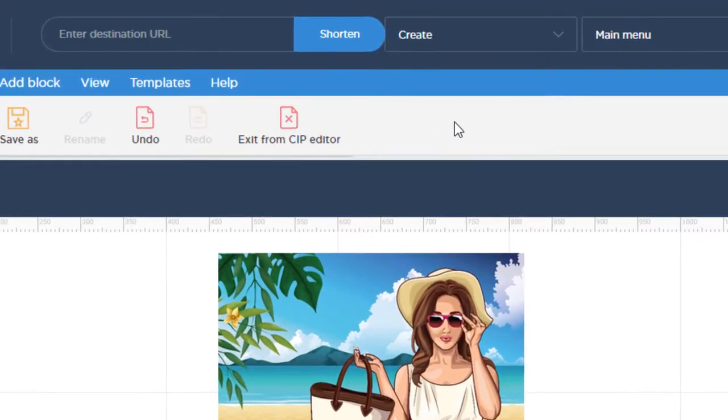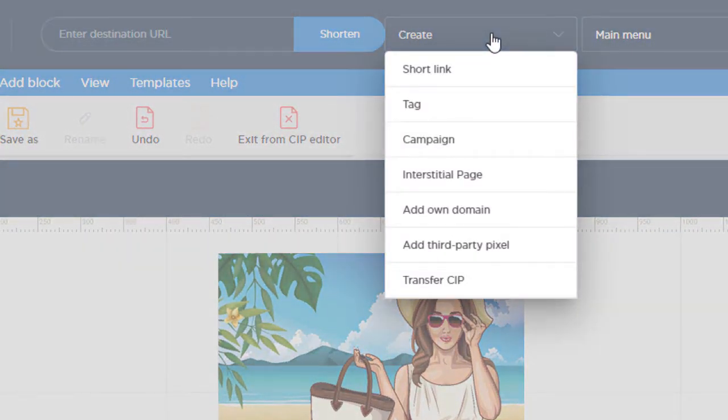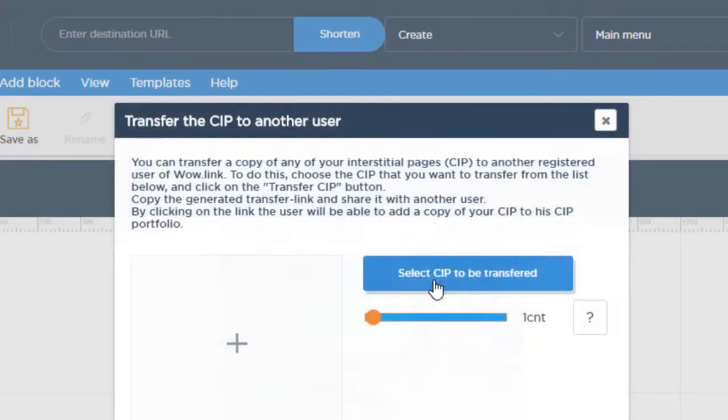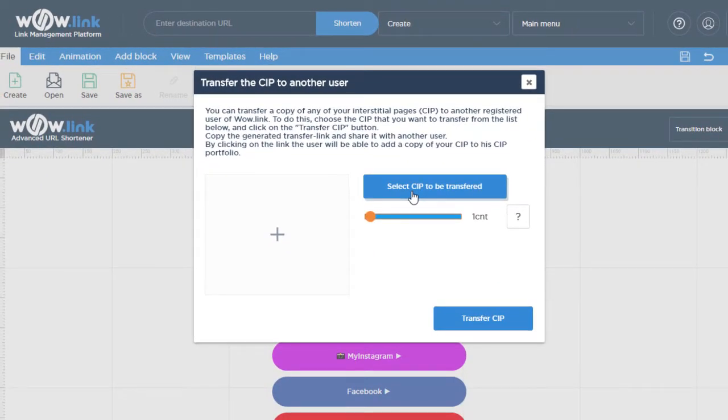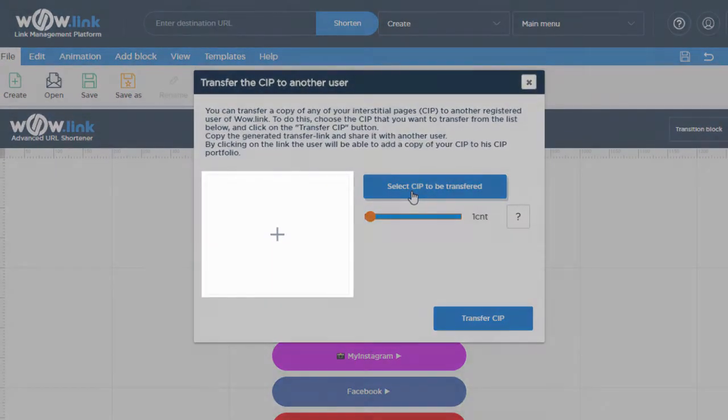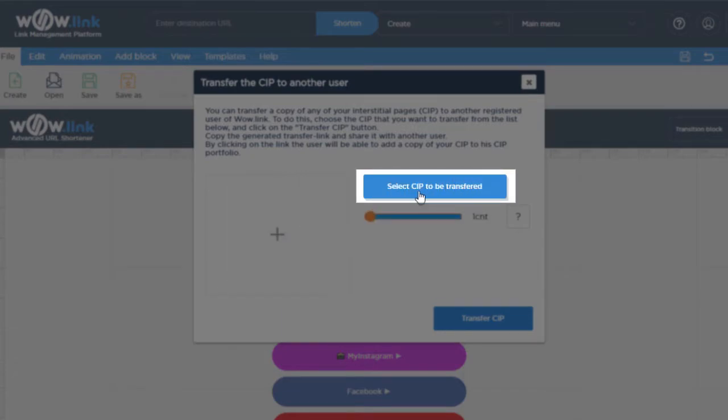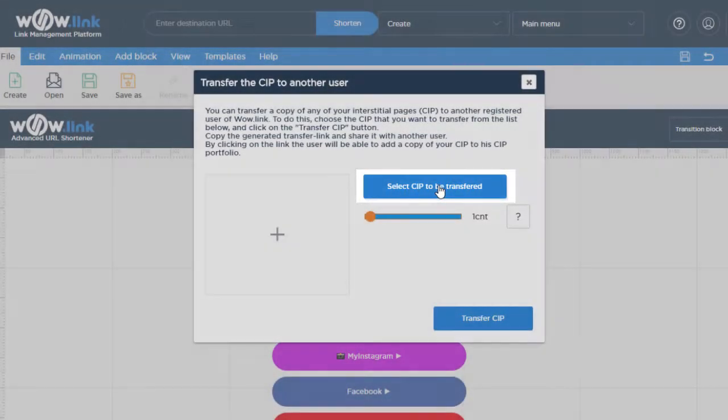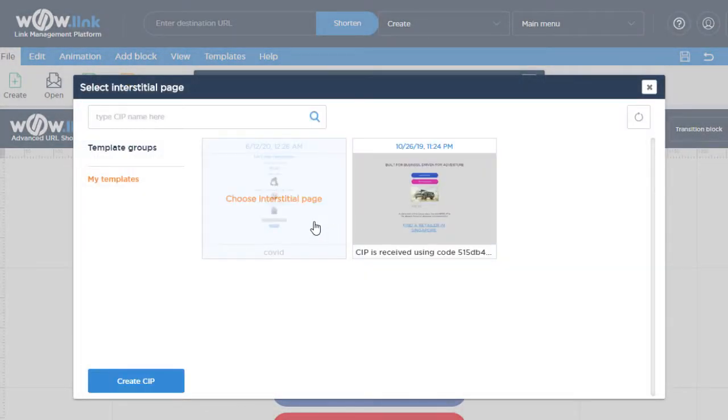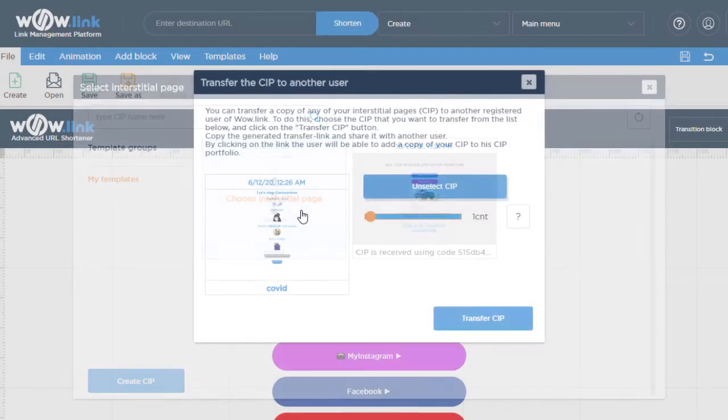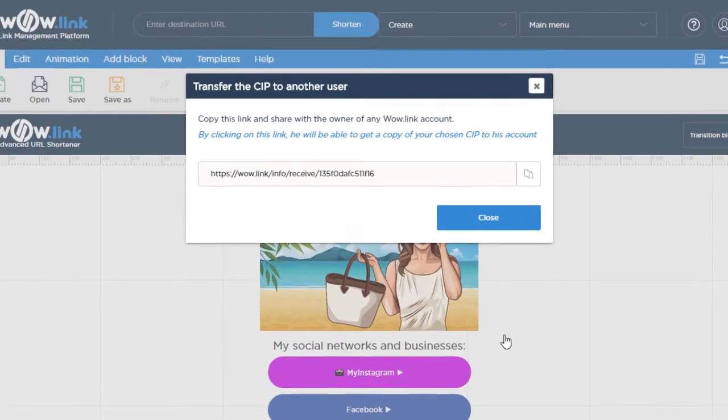To transfer your CIP to another user, select Transfer CIP from Create menu on the top of any WowLink page. In the pop-up window, click the plus sign or click Select CIP to Transfer and select the CIP that you want to transfer to another account. When ready, click Transfer CIP.